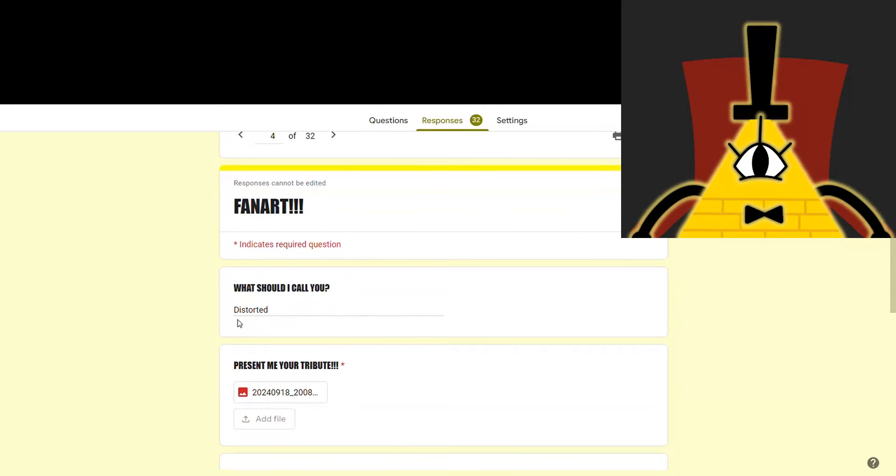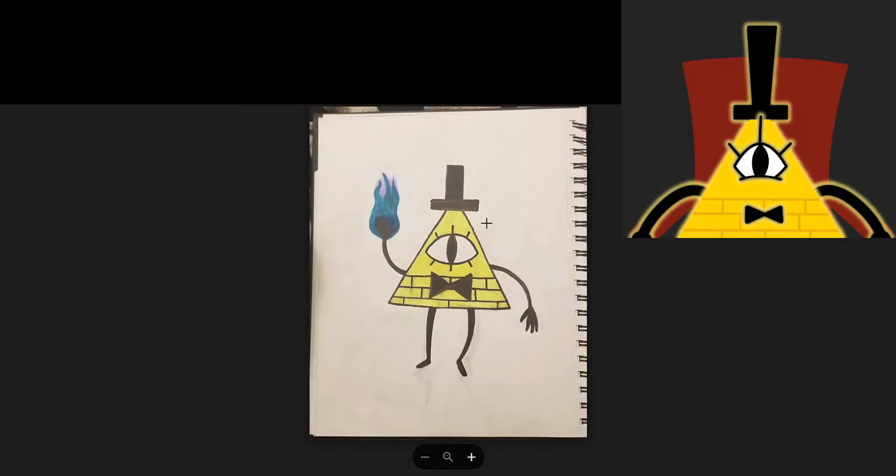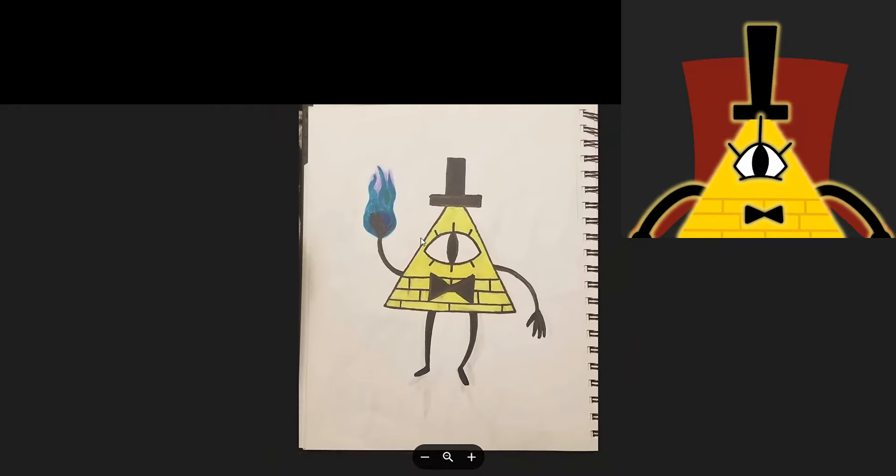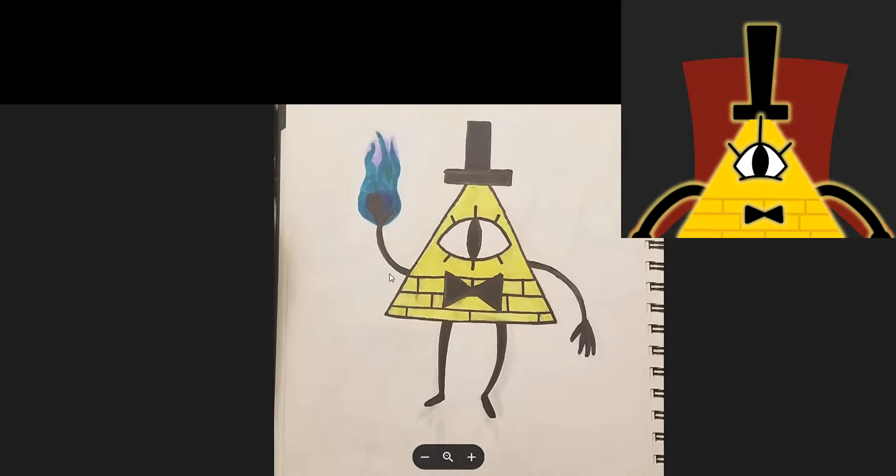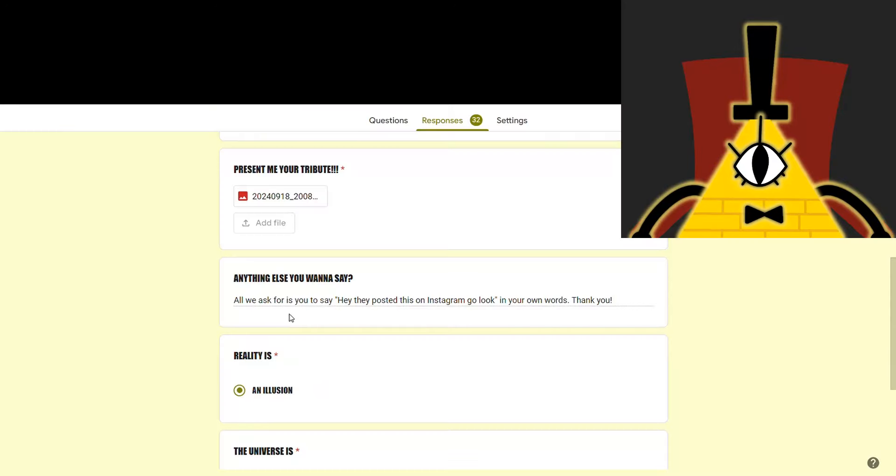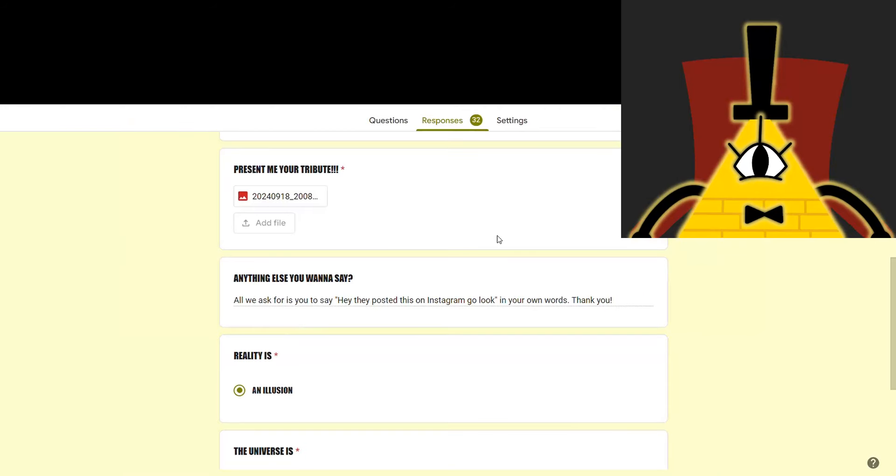Anyway, next we've got Distorted. Nice name. I like things that are distorted. Ooh, we've got a nice drawing of me. Thank you very much. I've actually already seen this one, but it's great to see it again. All we ask is for you to say, hey, they posted this on Instagram, go look, in your own words. Hey, they posted this on Instagram, go look. There you go. You're welcome.